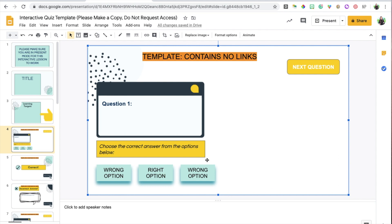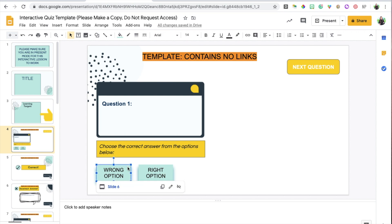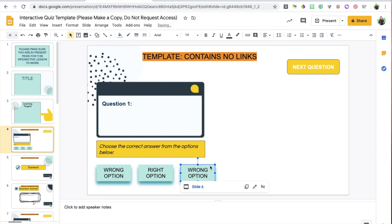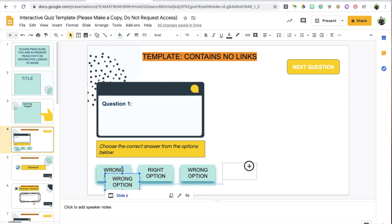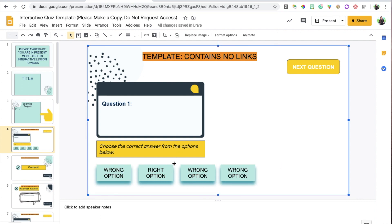A trick to save time: instead of relinking each wrong option button to the incorrect answer slide, just take this wrong option, copy it, and make as many duplicates as you want. All of the wrong option buttons should lead to the same slide, so there's no need to keep relinking.